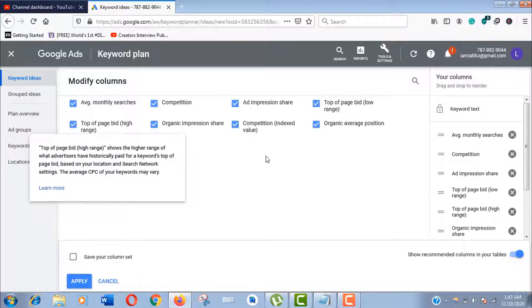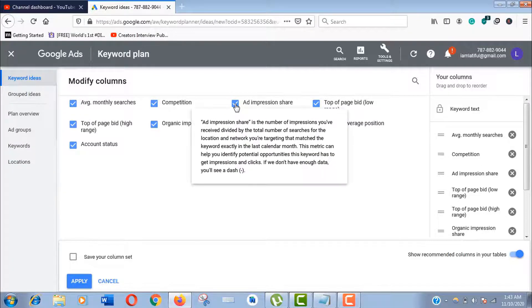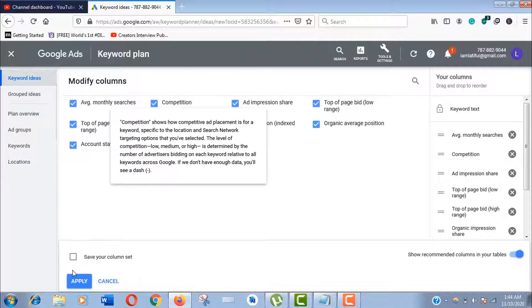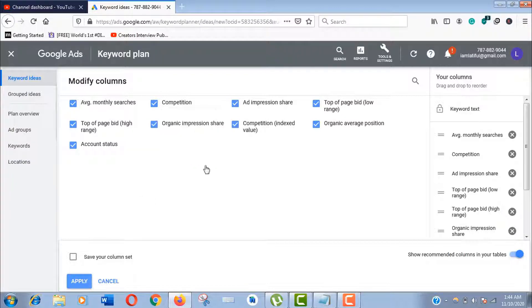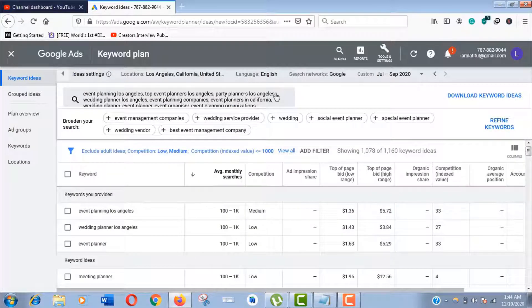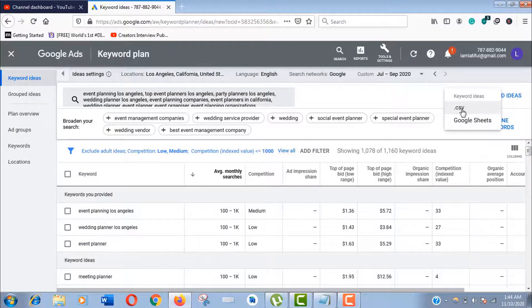If you don't understand what it is, just hover over and read the information that Google serves you. I would love to keep it as default. Now if you're happy with the research job, click on the download option here.